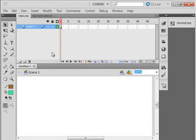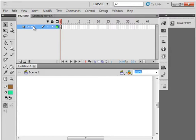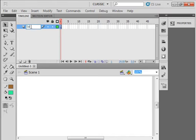We're going to start by making a little spaceship. Come up here where it says Layer 1 — this is a layer on the timeline. Double-click on Layer 1, it gets highlighted, and type 'saucer.' The spelling has no relevance; this is just the name of this layer.